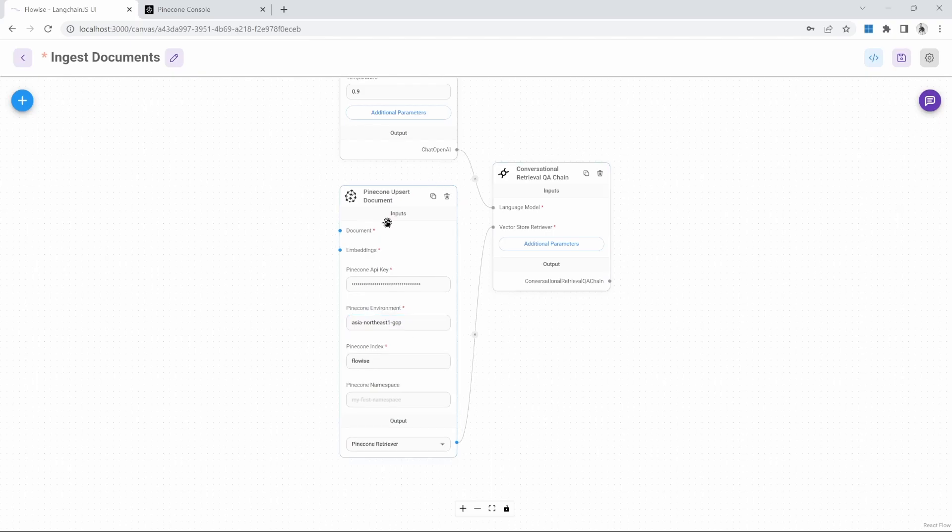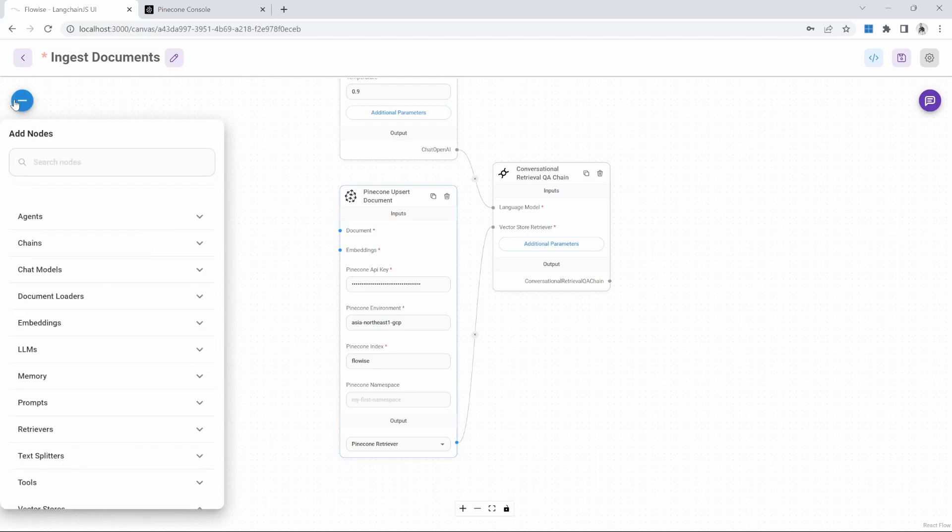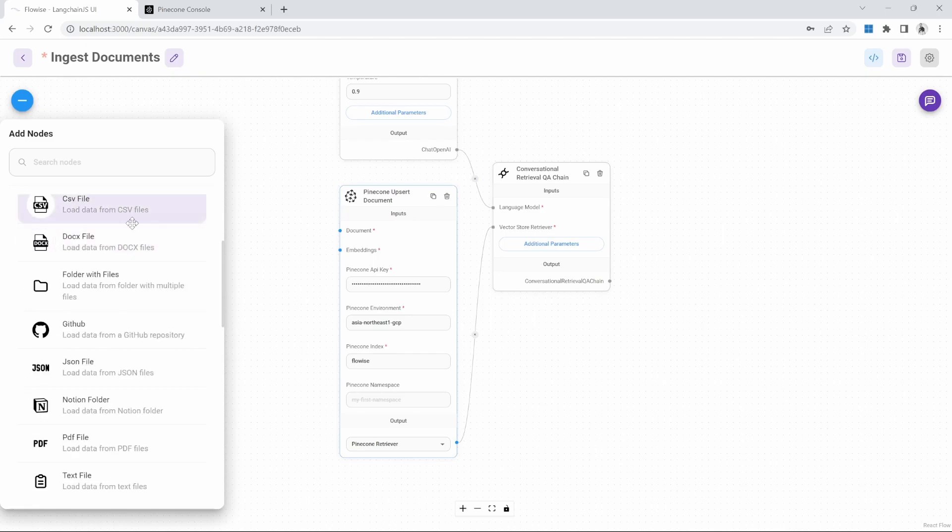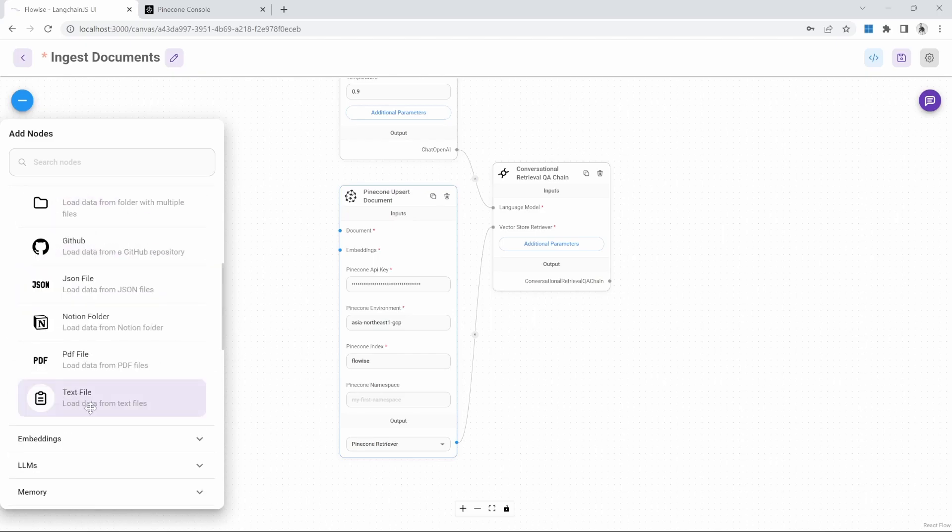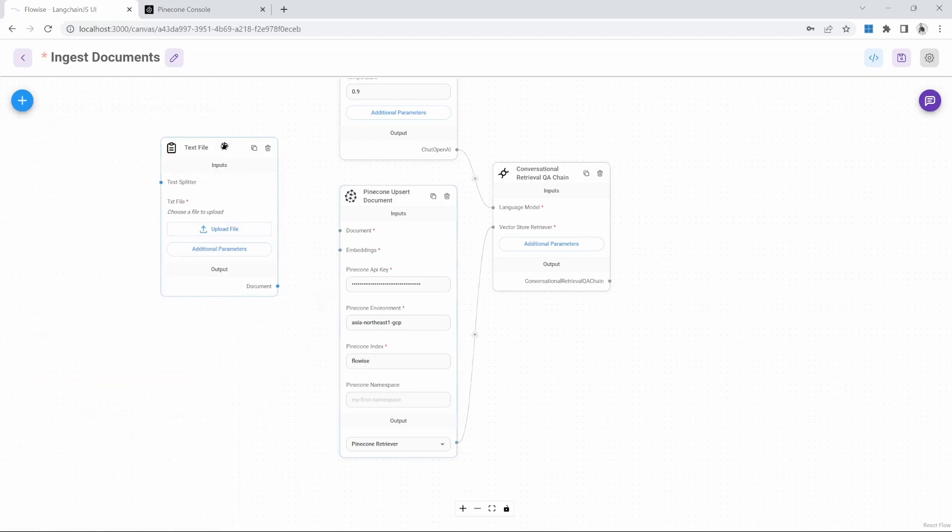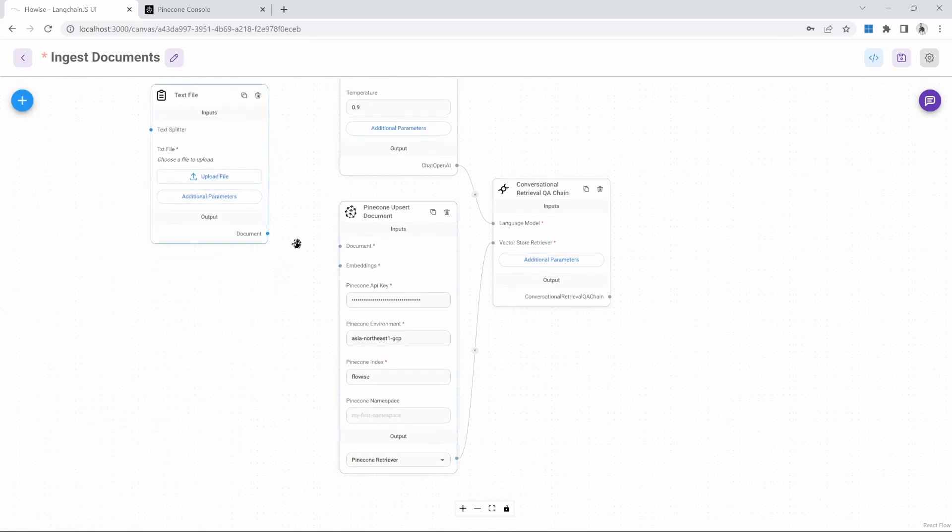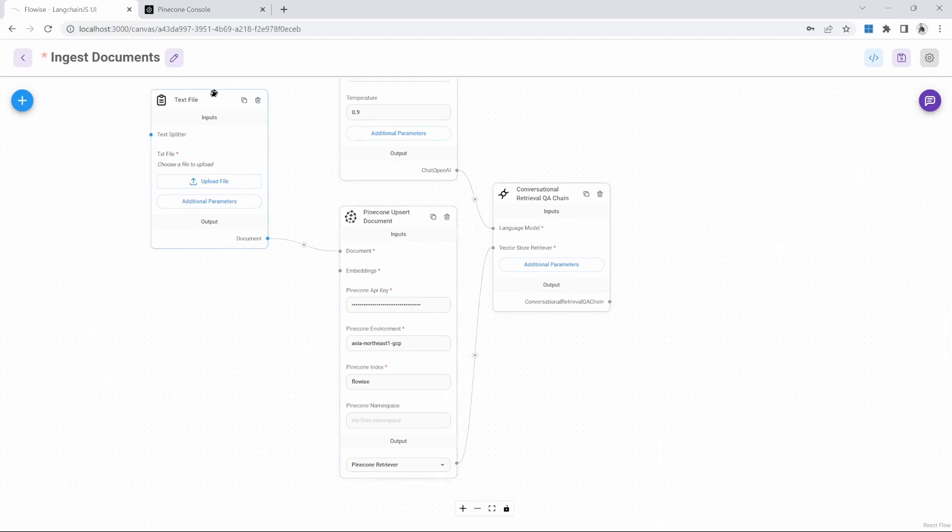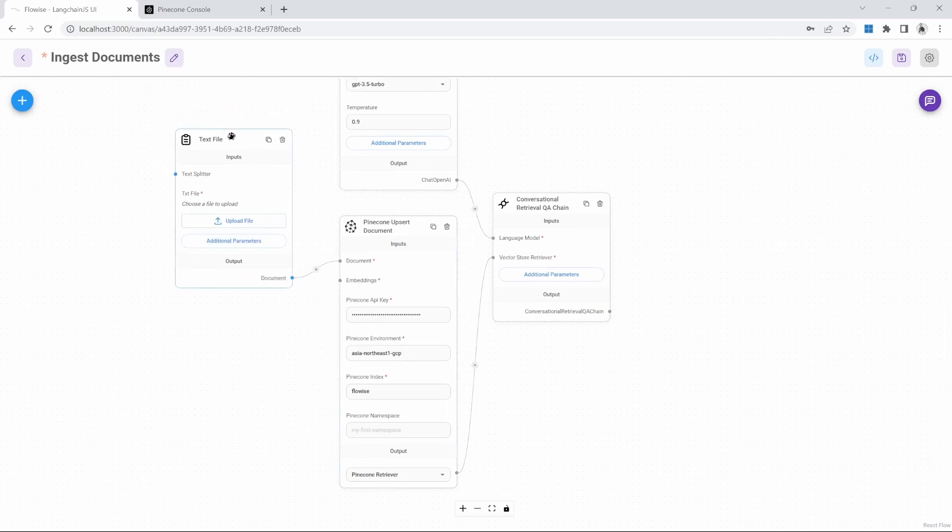Now that we have Pinecone set up in our project, we need to feed it the documents. So let's add a document loader by clicking on nodes. We can then go to document loader and then select one of these loaders from this list. I'll just keep it simple and select text file, as I will be using the same file from the previous video. And I'll go ahead and connect this node to the document attribute on the Pinecone node.